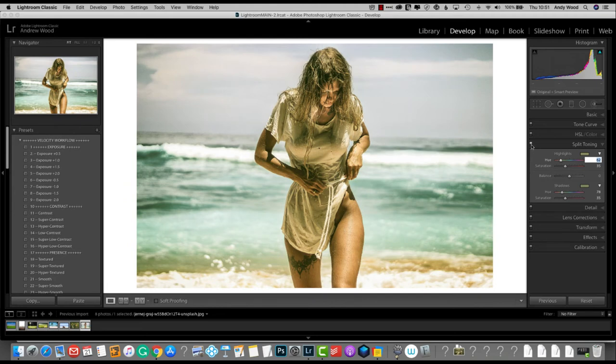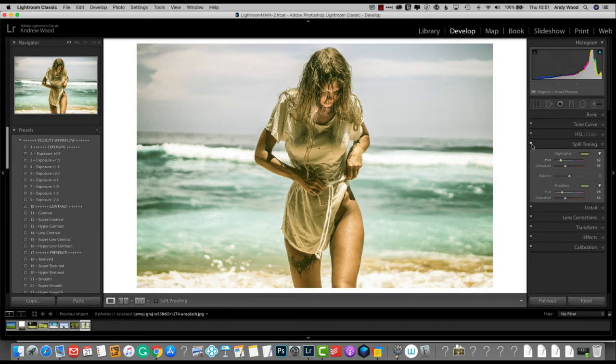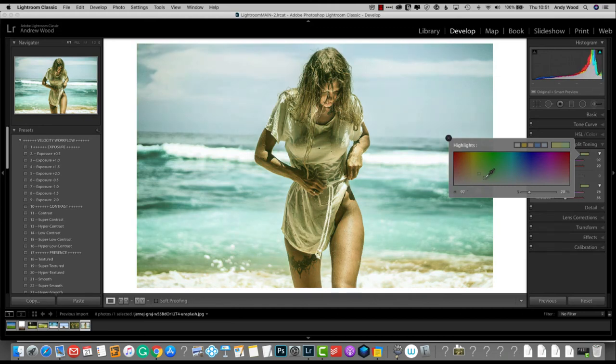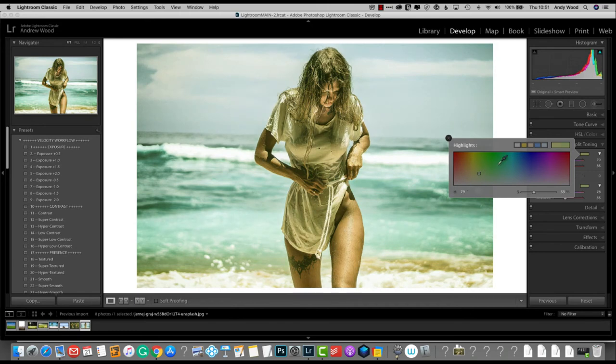Now as you can see, that has quite an effect. Now in the spirit of cross-processing, feel free to play with these. So you can have a fiddle around and see the kind of look that you want to achieve for your specific image.